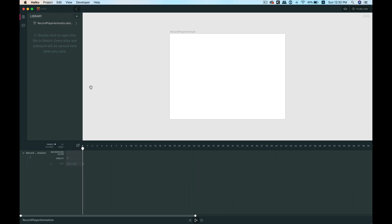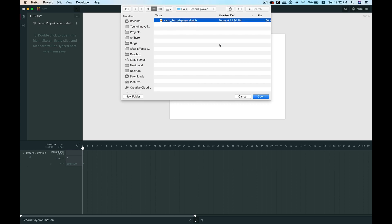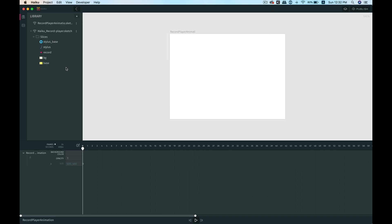When you add a new project, it gives you a Sketch file by default that you can double-click and edit. But since we've already prepared a Sketch file, we can click the plus icon here and select the Sketch file we created. Hit open, and as you can see, all the layers and groups that were marked as exportable are available here — that's why we needed to make them exportable in the Sketch file.